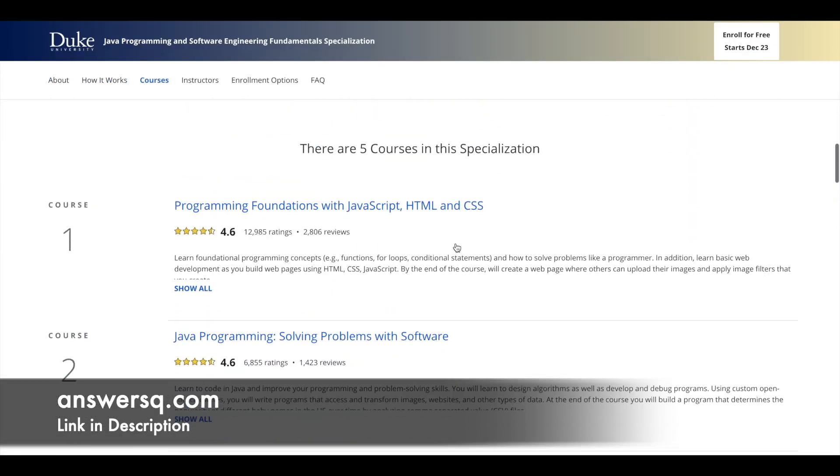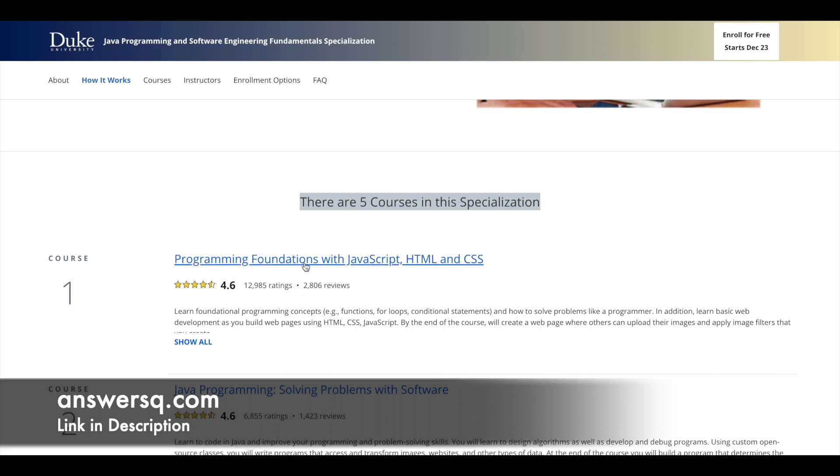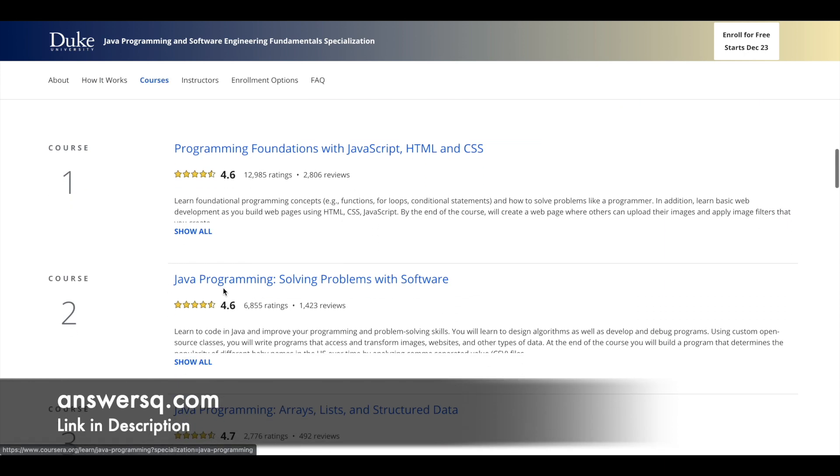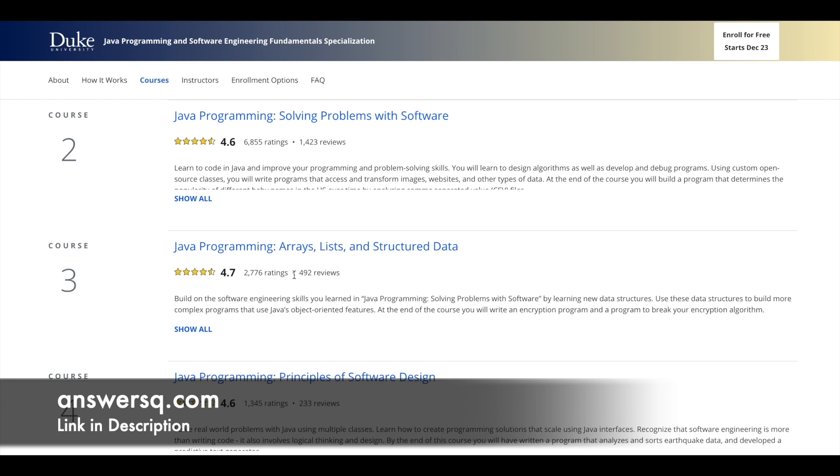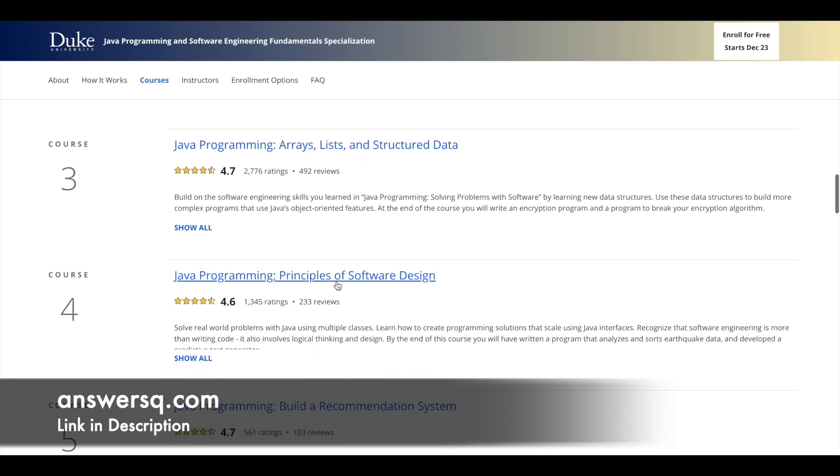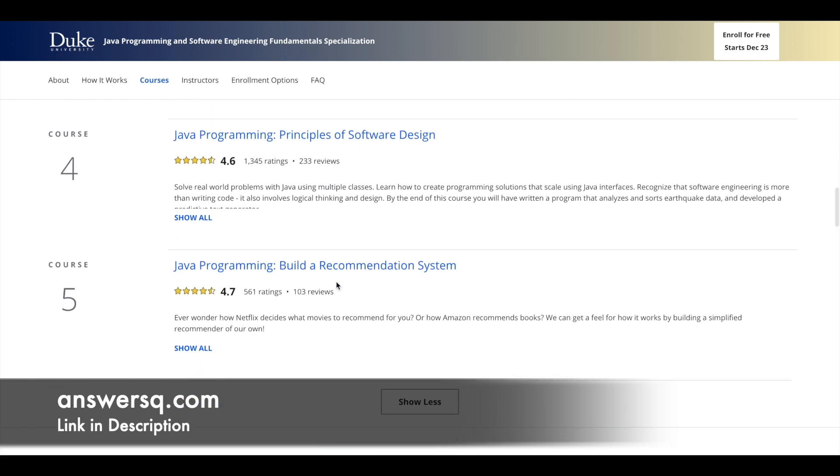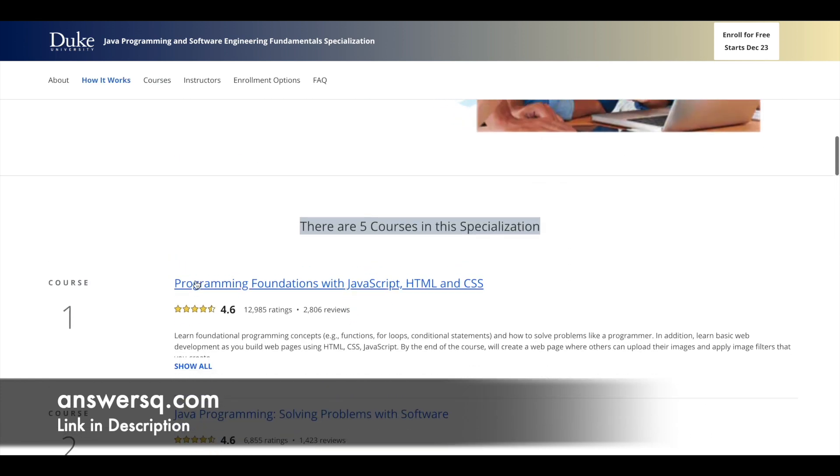One is about programming foundations with JavaScript, HTML and CSS. The next one is Java Programming: Solving Problems with Software, and the third one is Arrays, Lists and Structured Data. Fourth one is Principles of Software Design, and finally you have Java Programming: Build a Recommendation System course. These are the five courses which are available in this specialization. You can just click on the course title here and go to the course page.